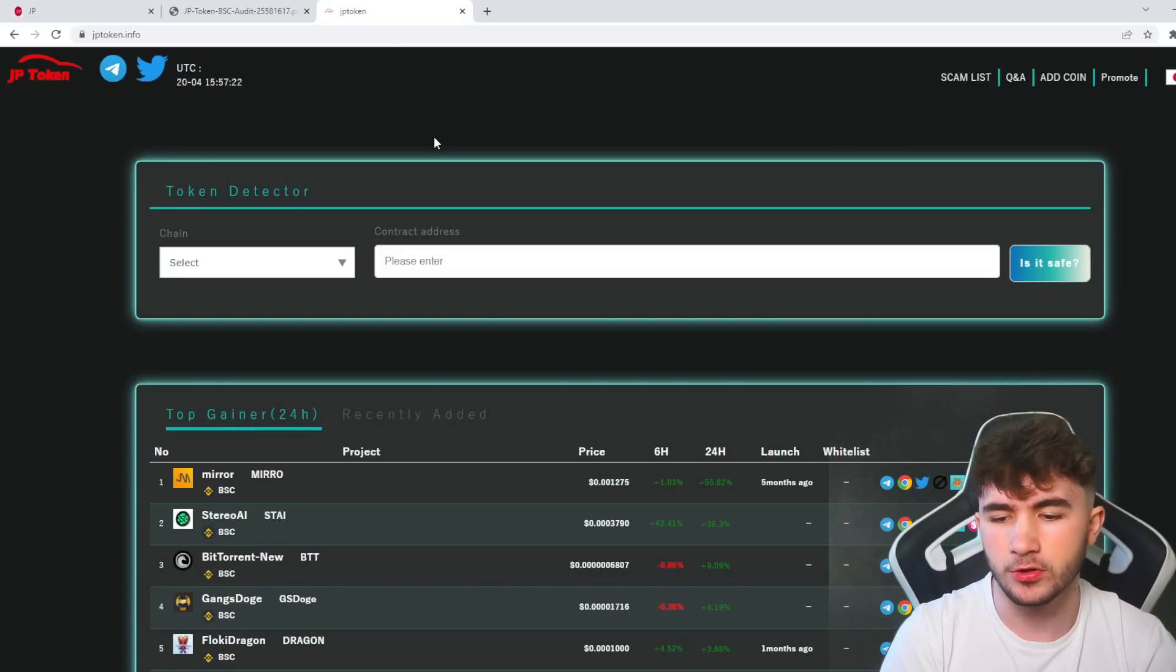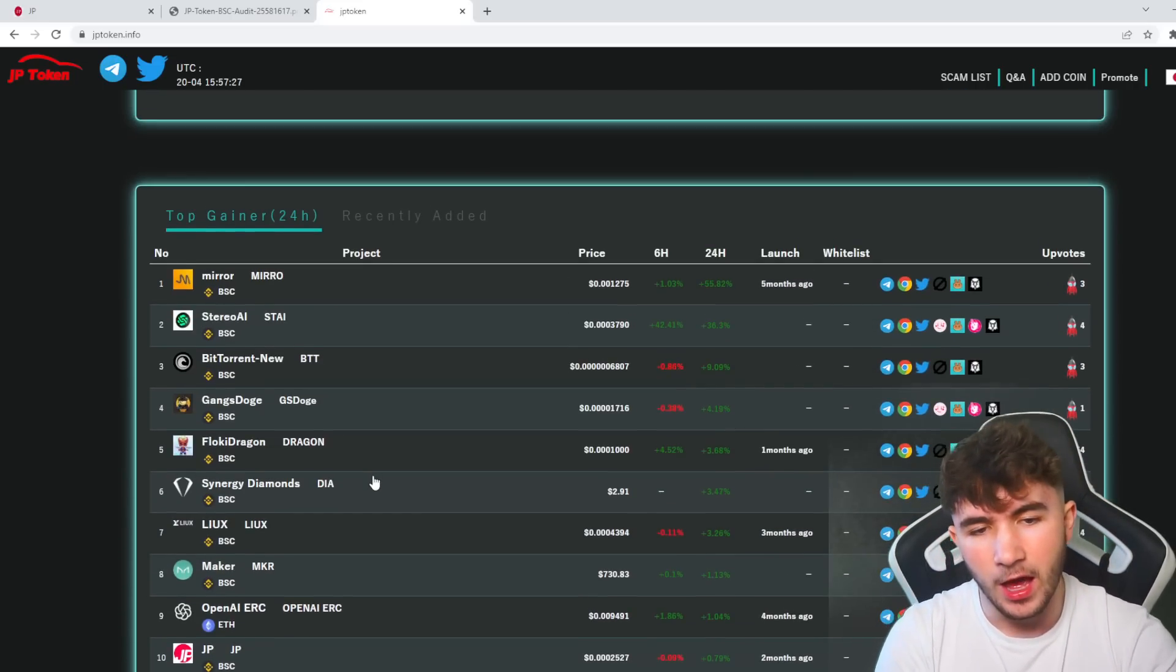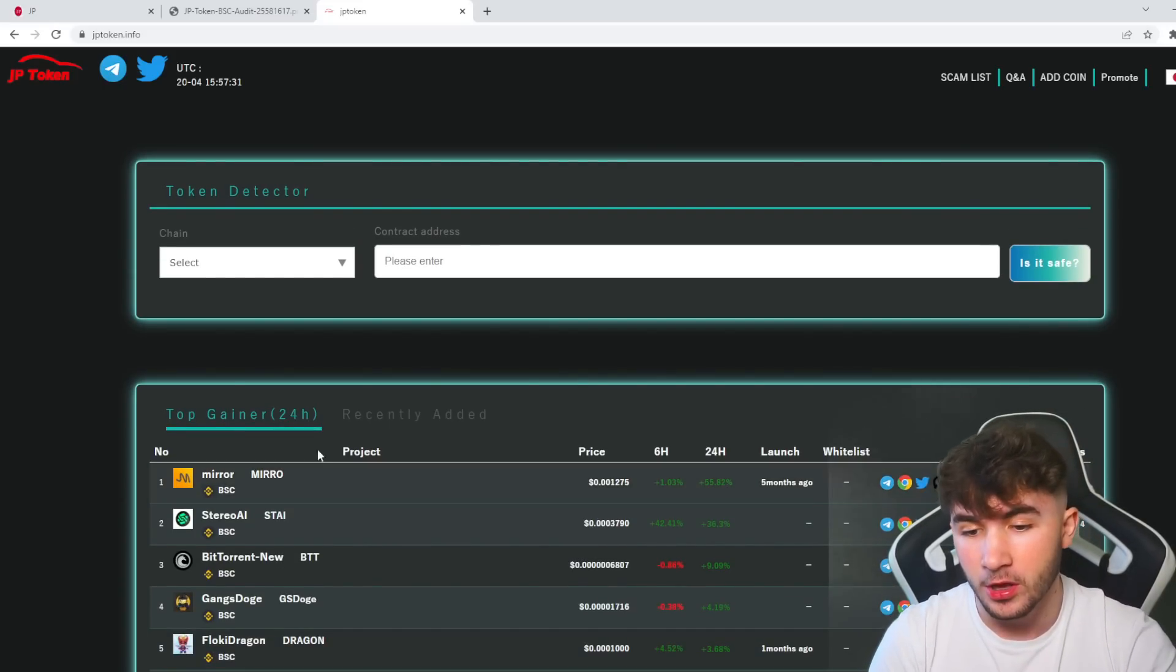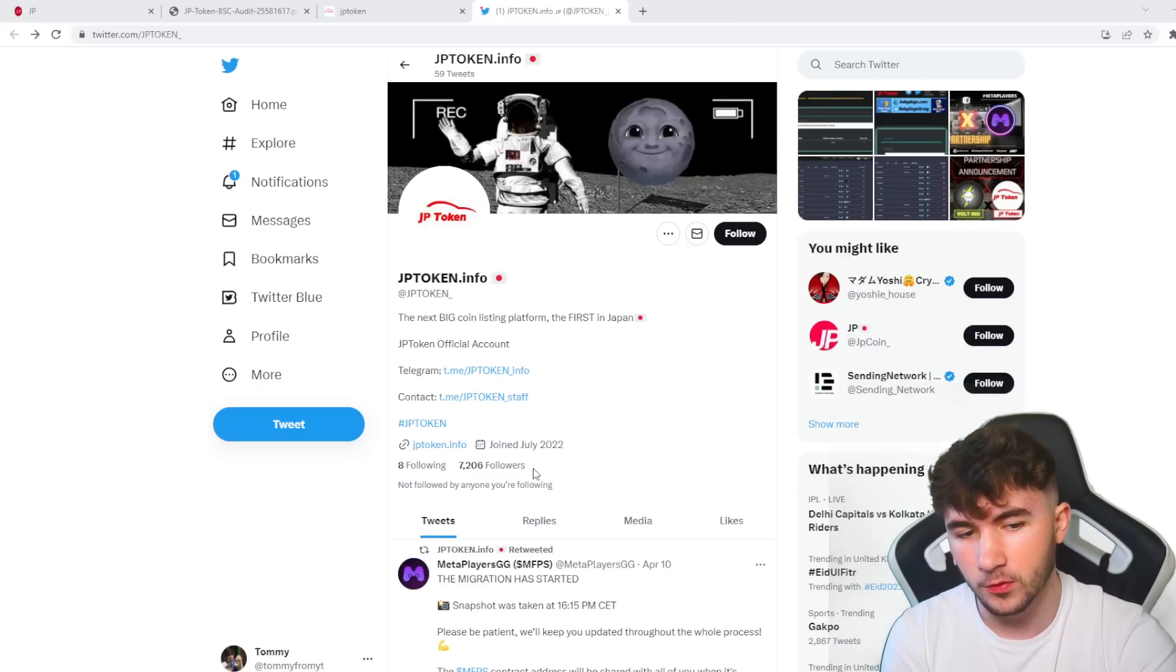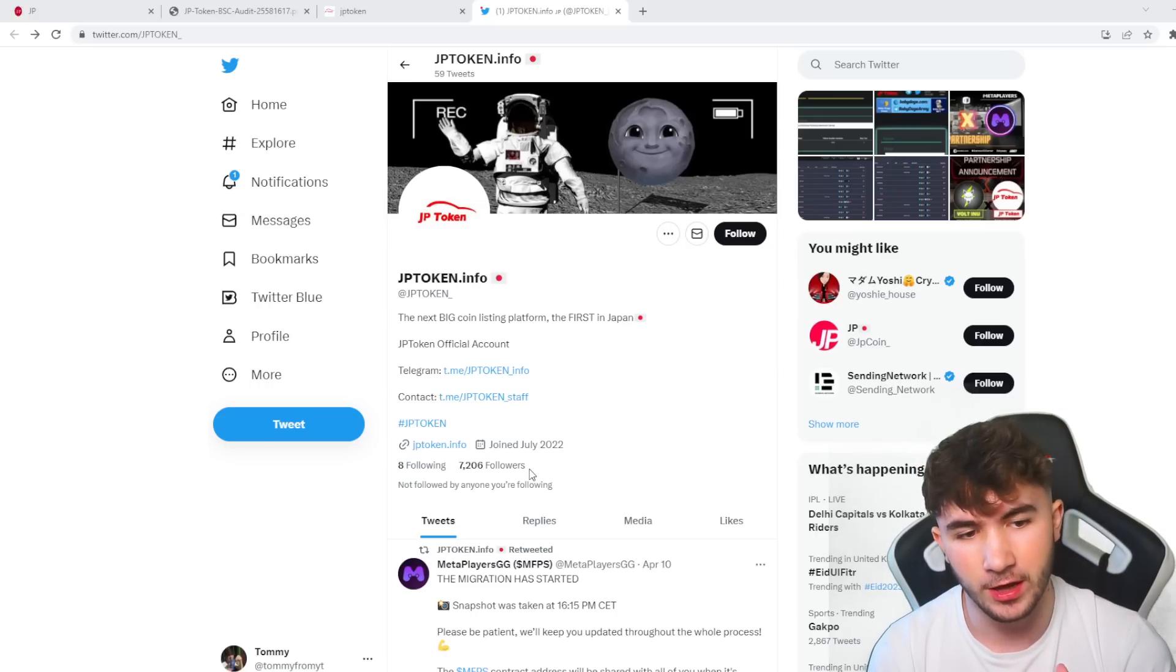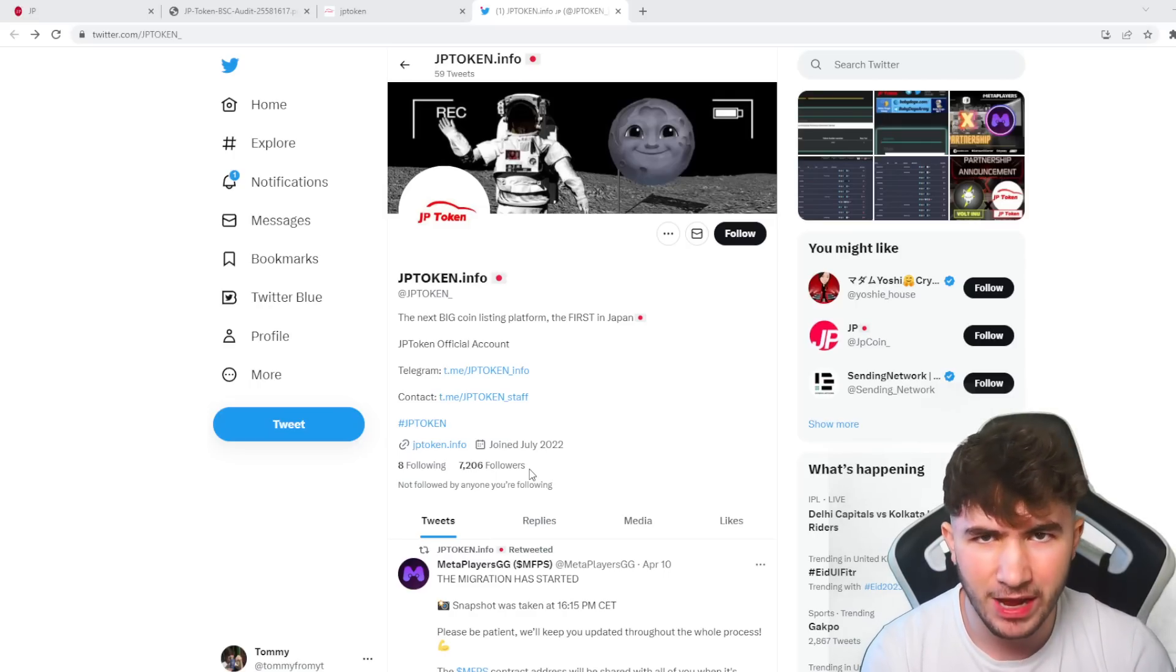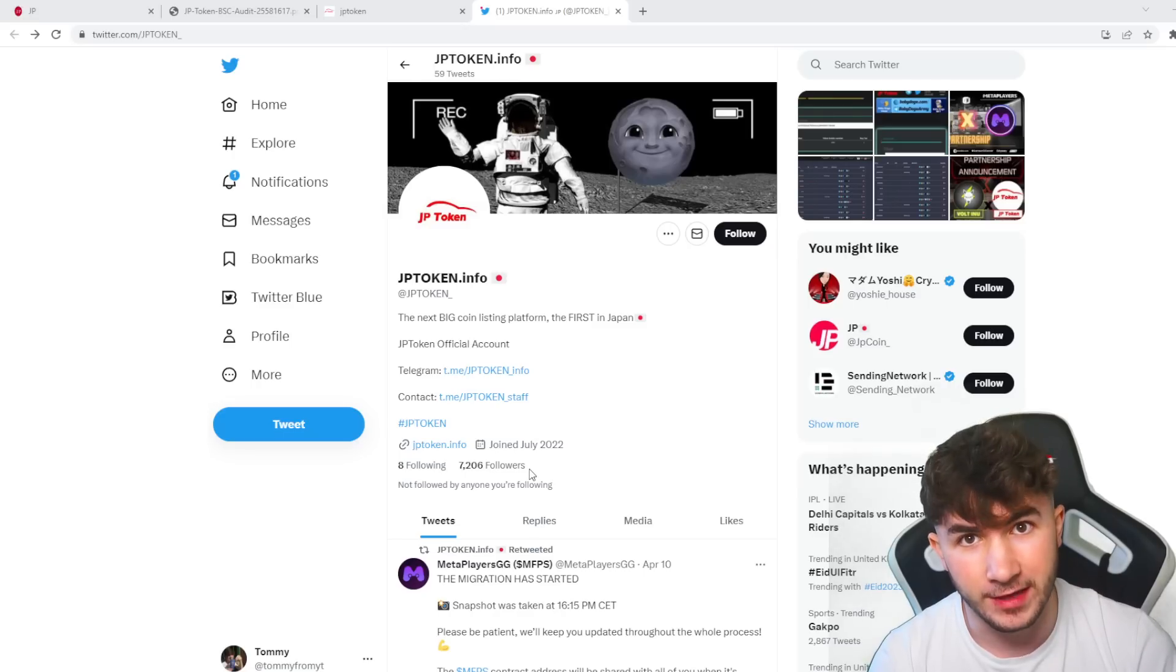The jptoken.info website you can see over here is very cool. You can see all the listings. Basically, this is what's going to help the actual token grow in the near future. On their Twitter as well, they've got a very nice following of 7,200 followers. Whenever I show you guys a project, if you've been a long-term follower, you'll know I always like to see a Twitter that has a big following or a Telegram group with a loyal community that's well bonded together.